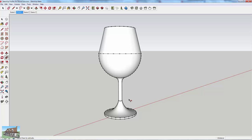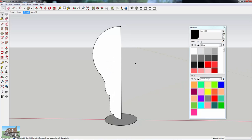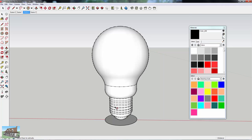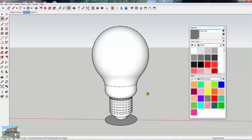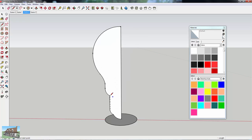One thing you need to do when working with the Follow Me tool and extruding in a circle is plan ahead and think about how you want things to look, otherwise you'll spend a lot of extra time making changes after the fact. For example, I've got the profile of a light bulb. If I just use the Follow Me tool, the whole thing comes out as a white model, but a light bulb has a silver piece, a black piece, and different colors throughout — so you'd have to color every section separately.